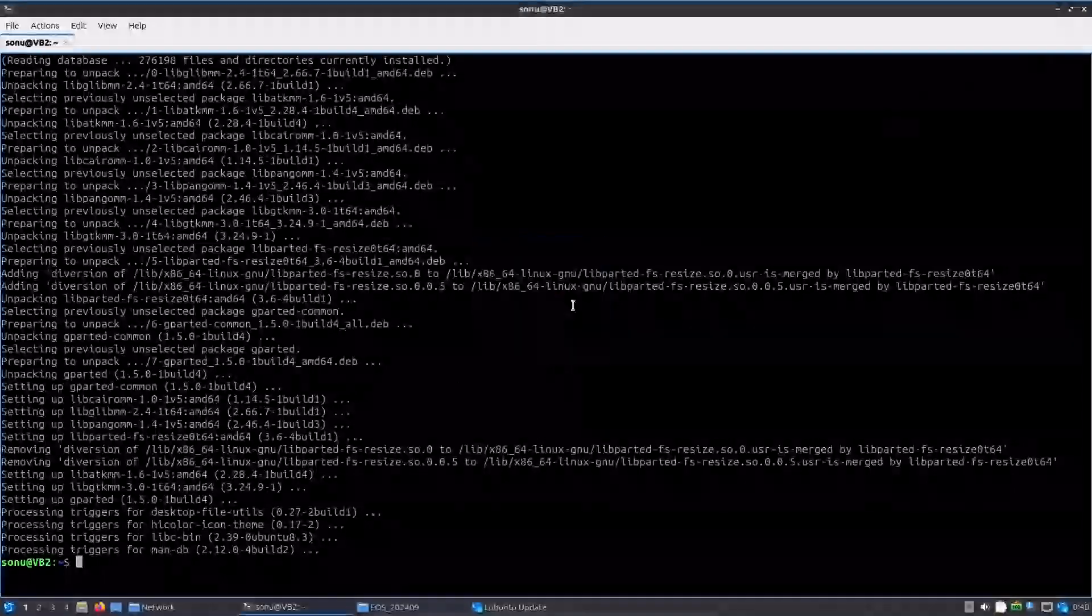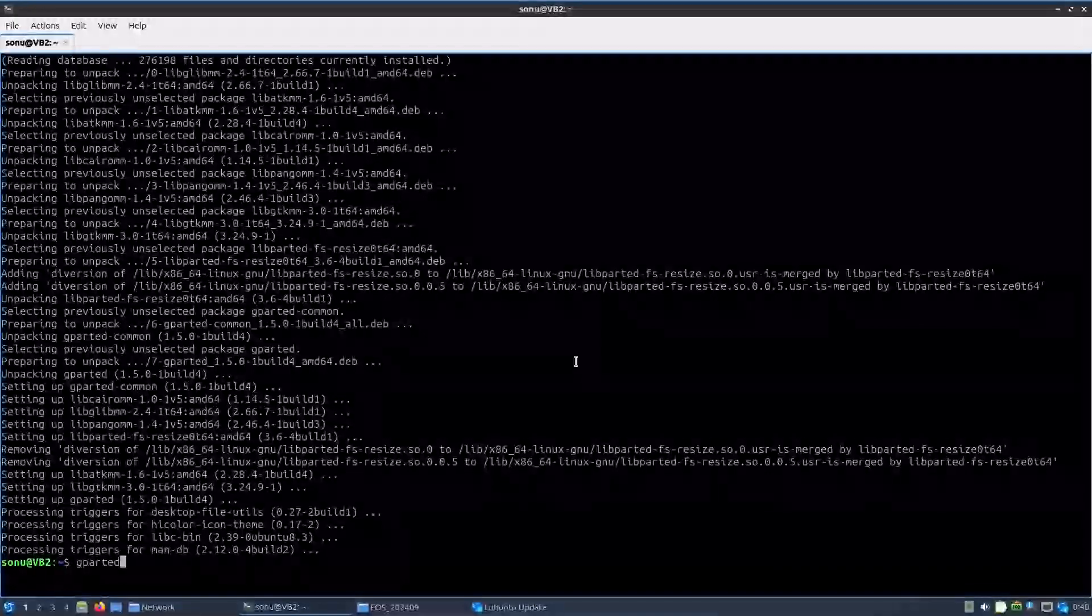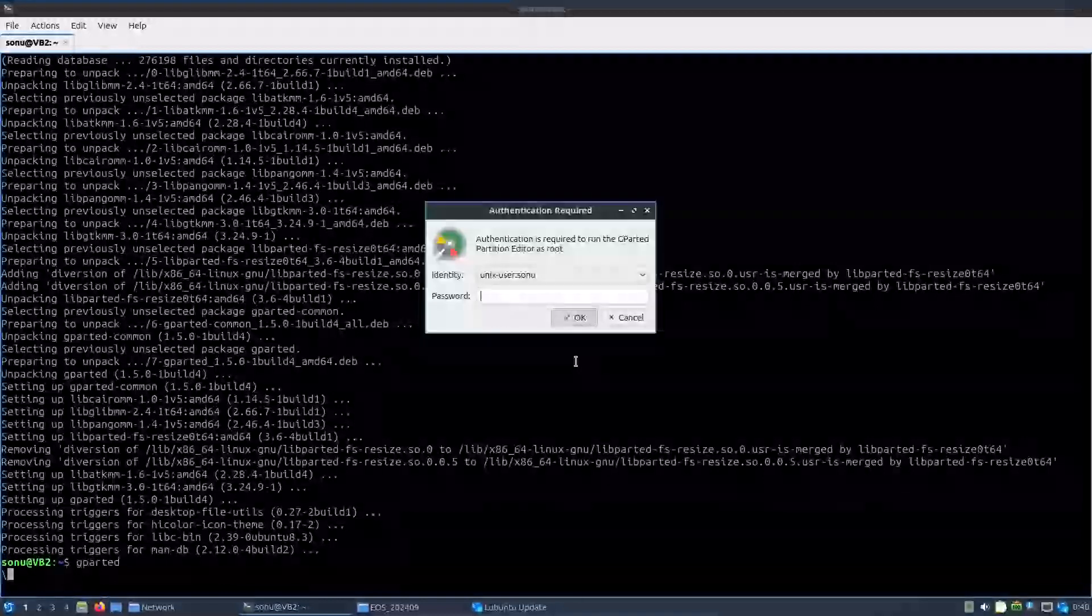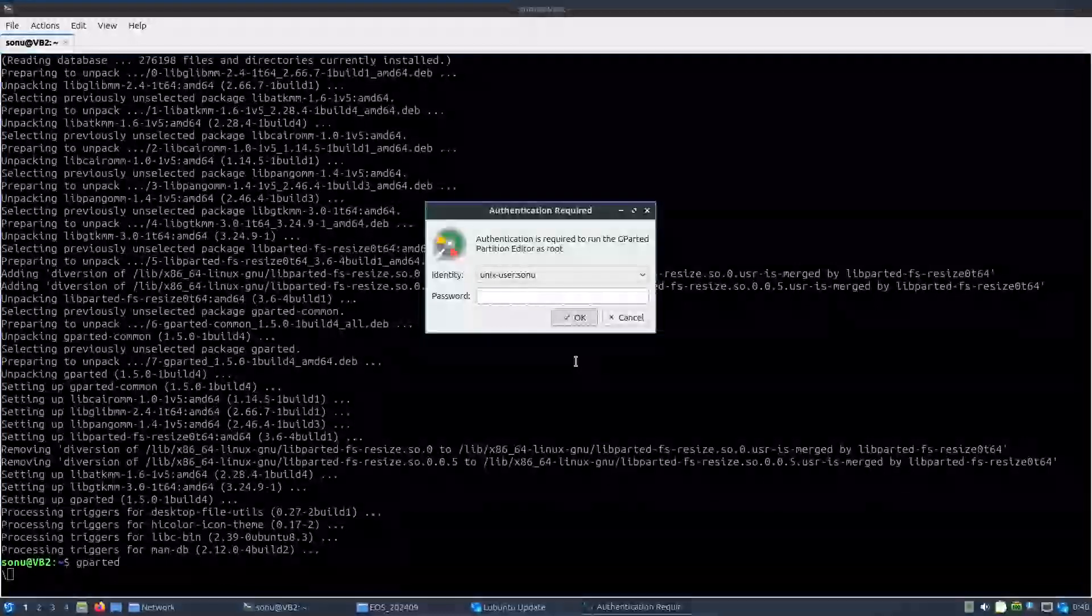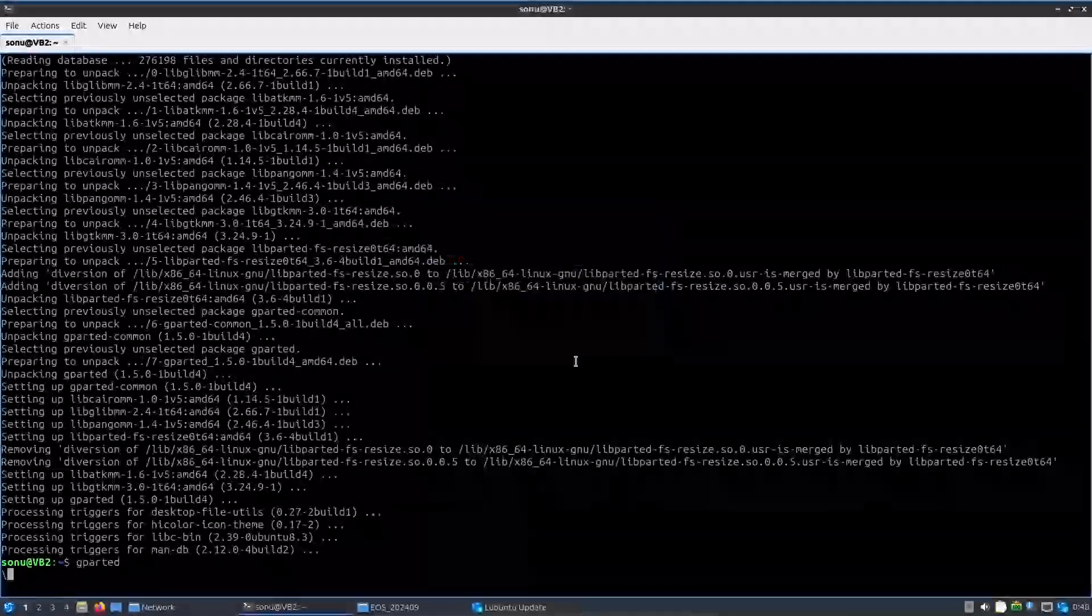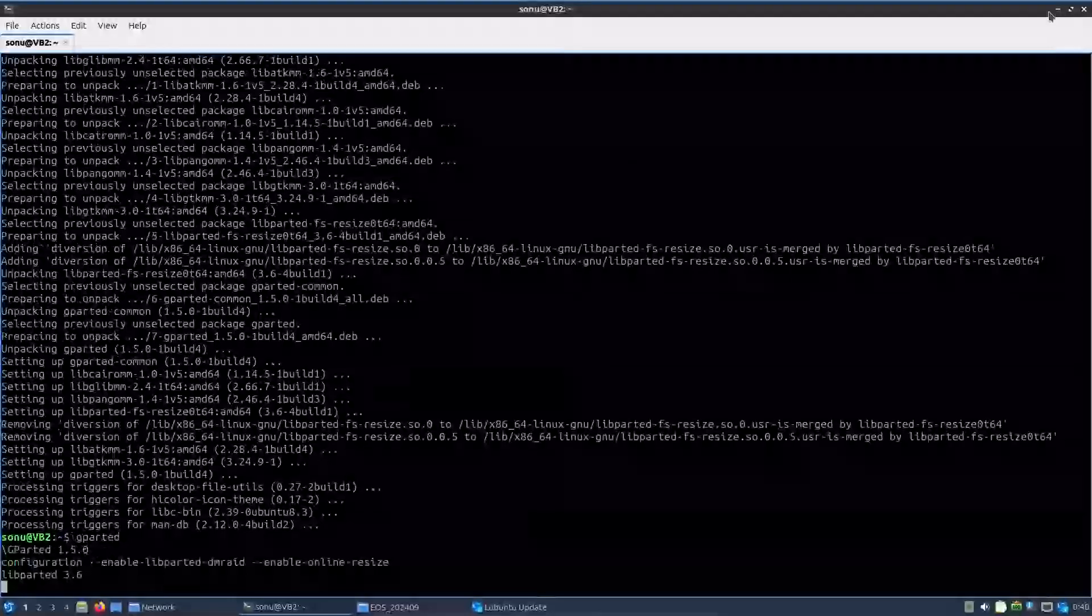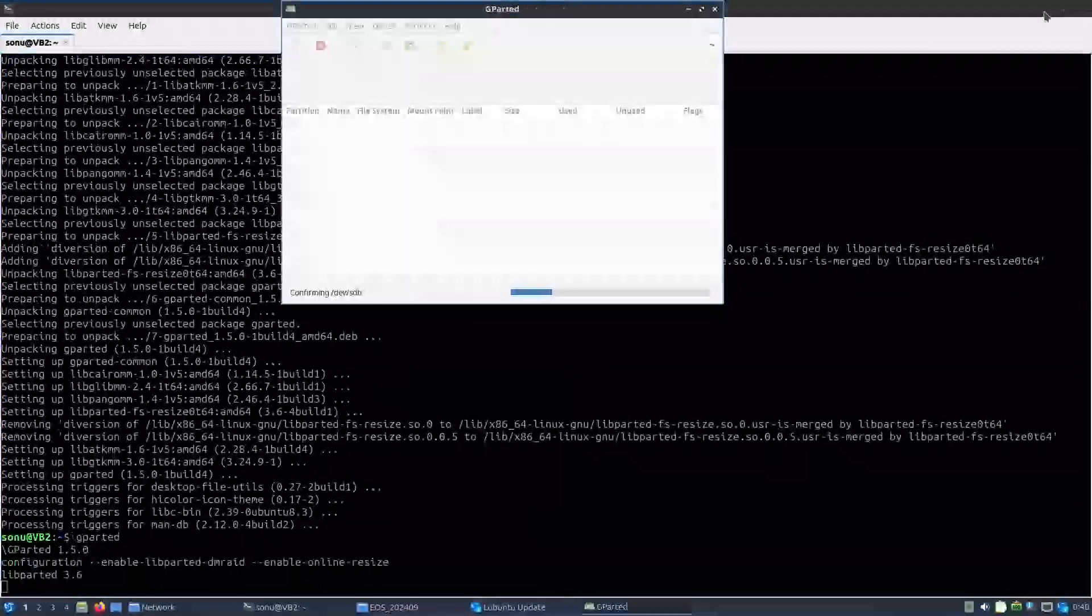Just launch it by the terminal. Type gparted, just type the name of the application and press enter, it will open. Password. Gparted started.